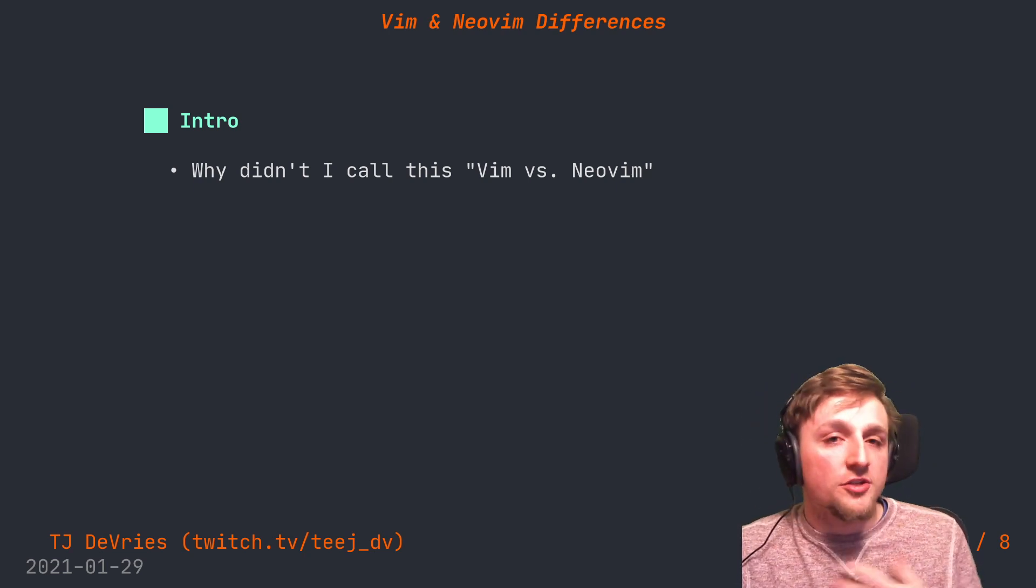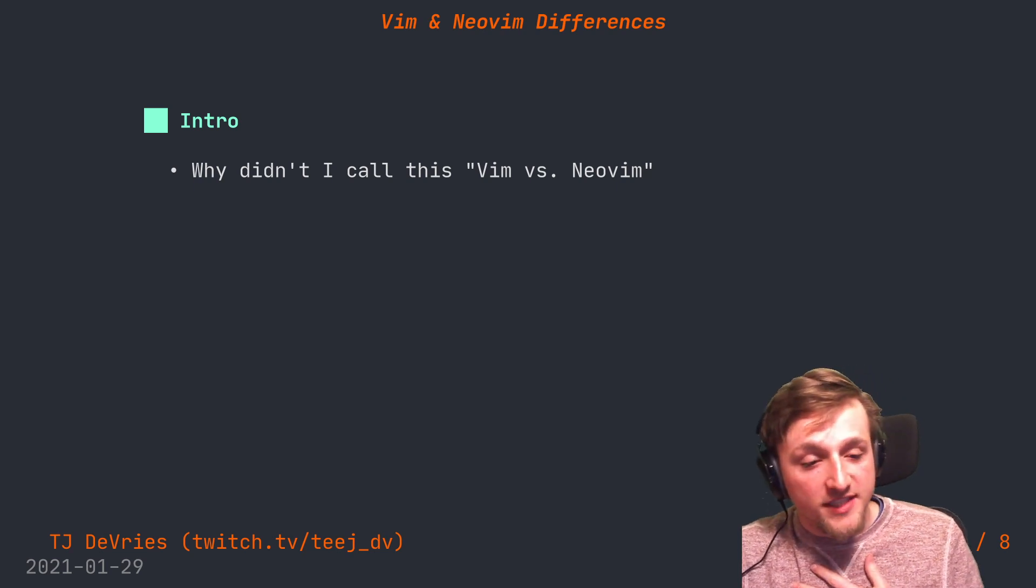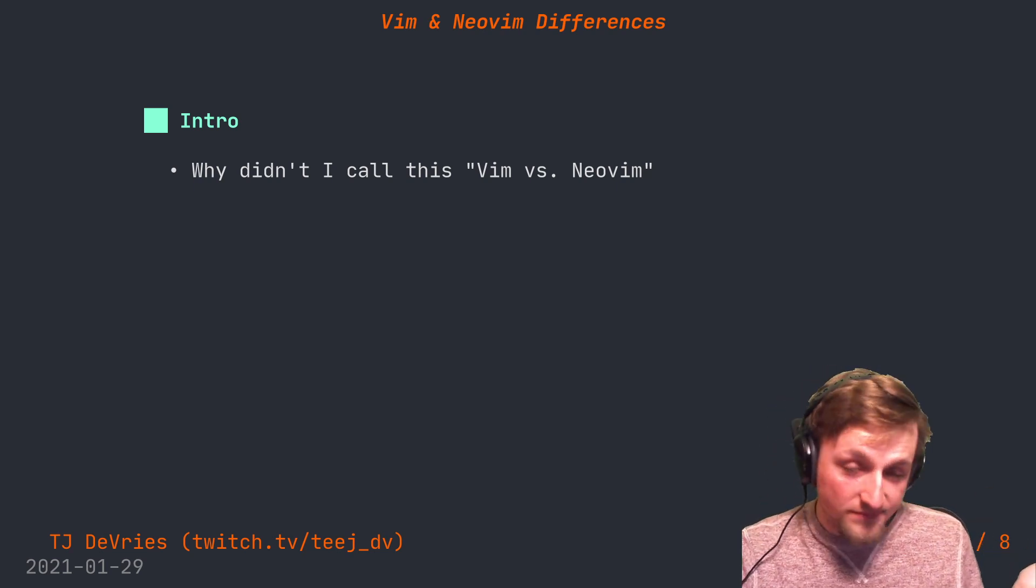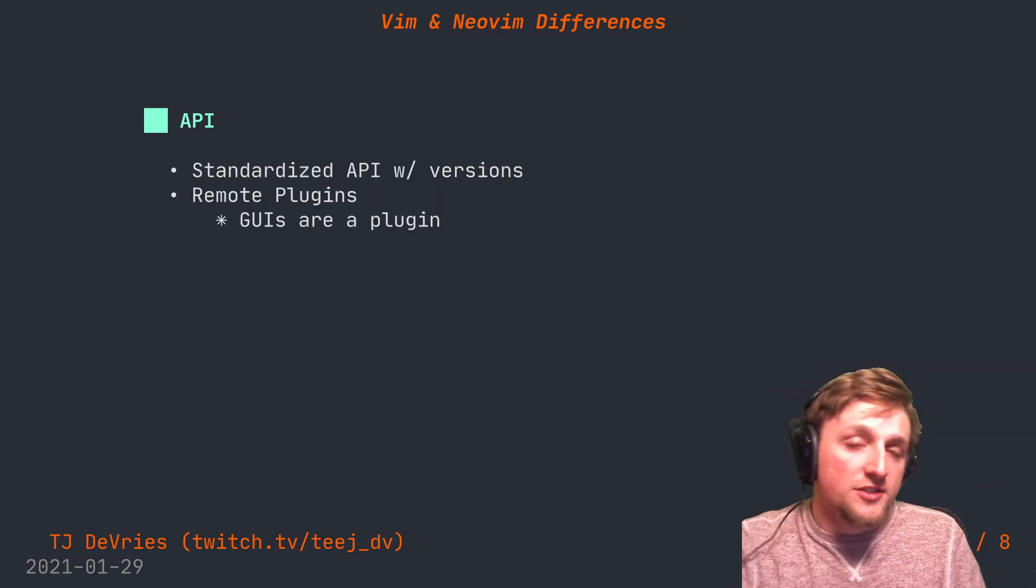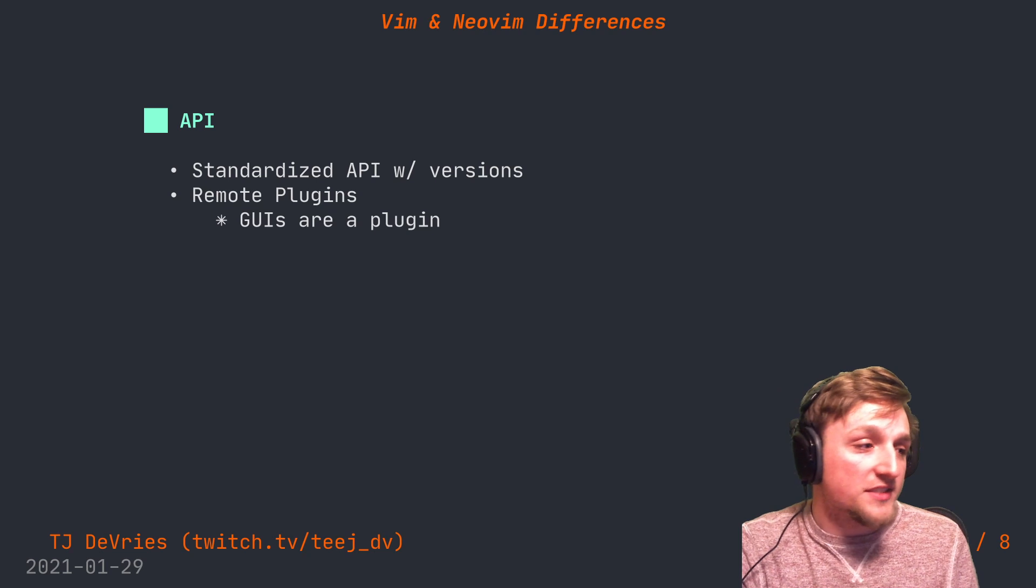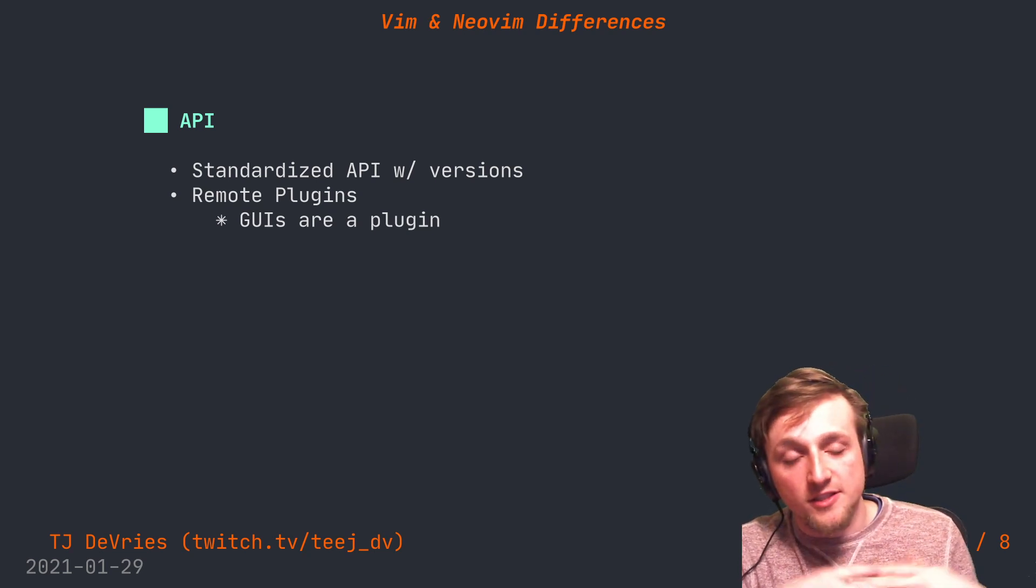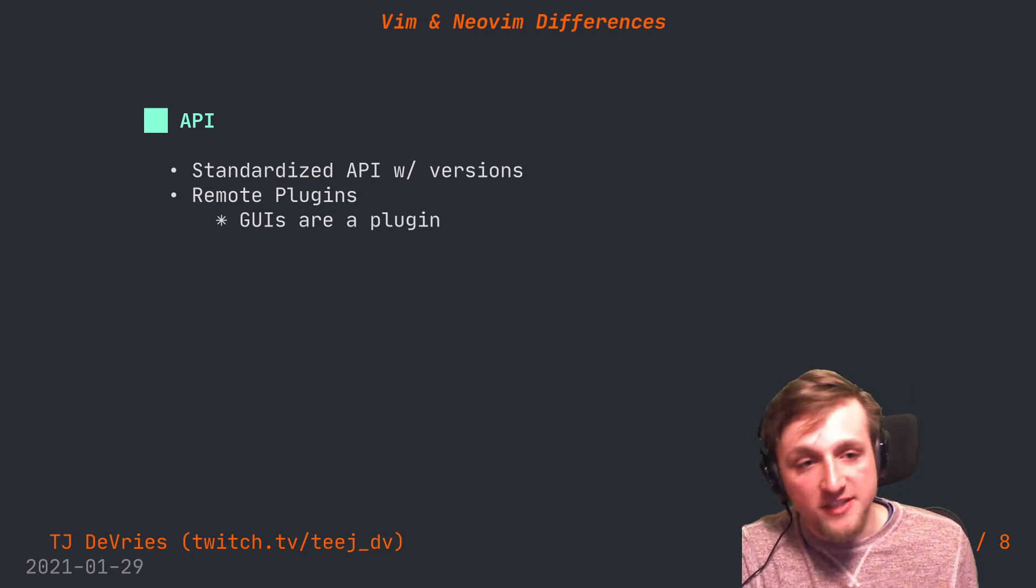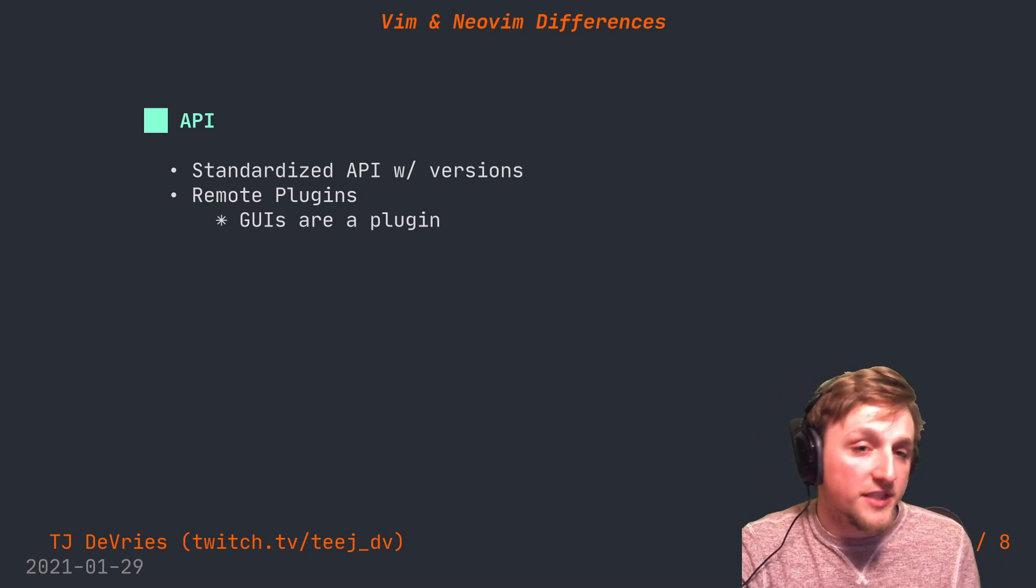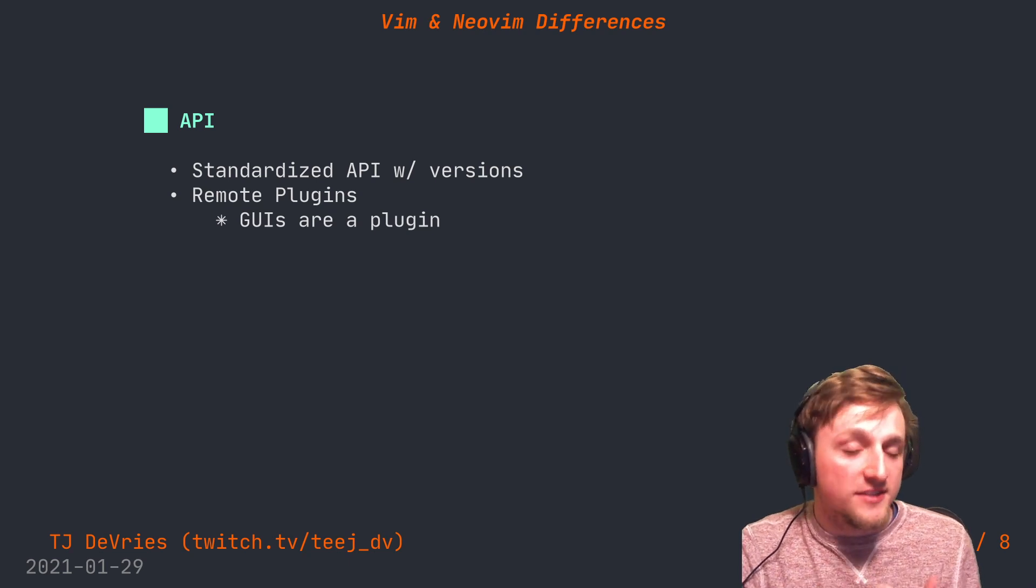The first difference is that Neovim exposes an API. This is an API that's really great, standardized, has naming conventions, and has a lot of work being put into it to be standard.